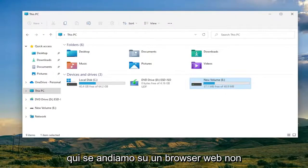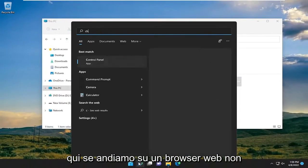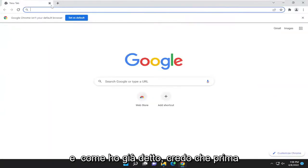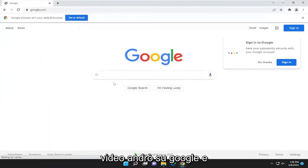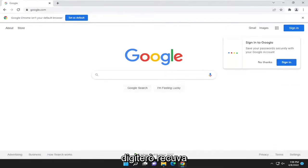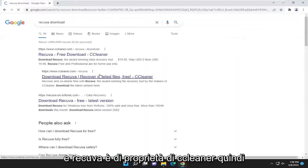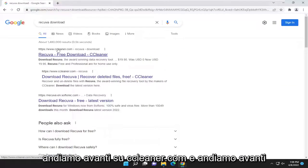Something else we could try: open up a web browser — I'm going to open up Google Chrome — and go to Google and type in 'Recuva download'. Recuva is owned by CCleaner, so go ahead to CCleaner.com and open that up.